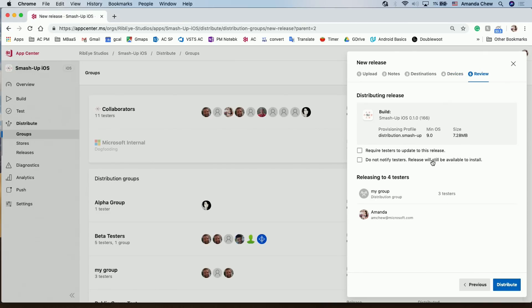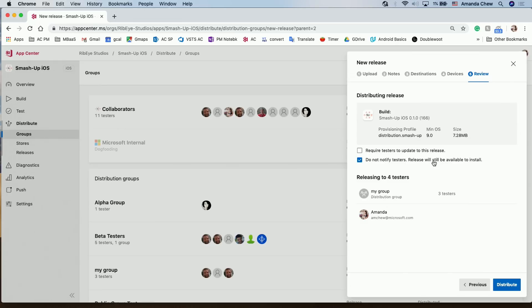And here, it's another new feature. In the past, whenever we distributed a release, if the user had their email notification turned on, they'll be notified immediately. Now, we actually have this thing called Do Not Notify Testers. Release will be available to install. So if you check this, it means that users will not receive an email, and if they go to the install portal, this installation or this release will immediately show up. Oh, very nice.